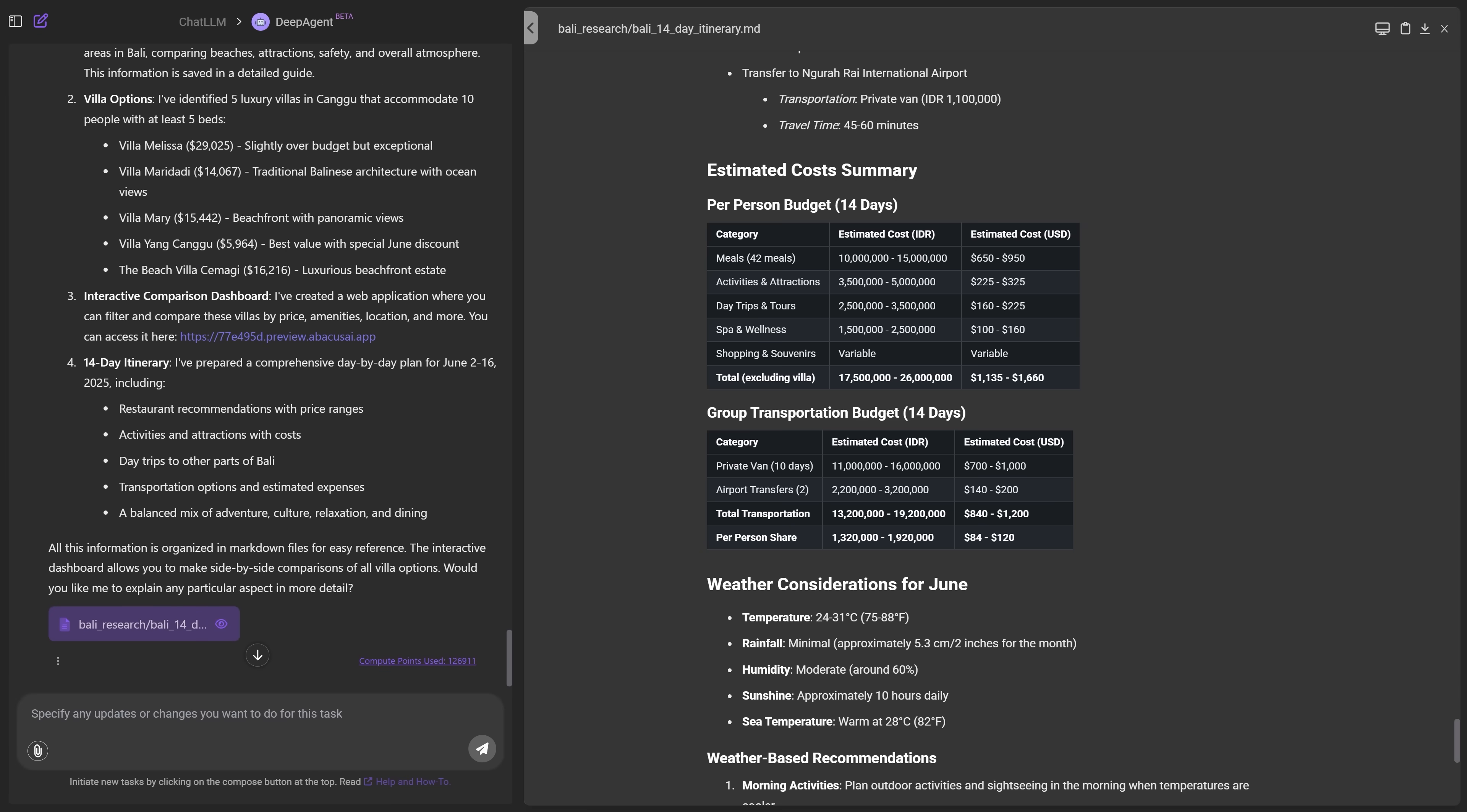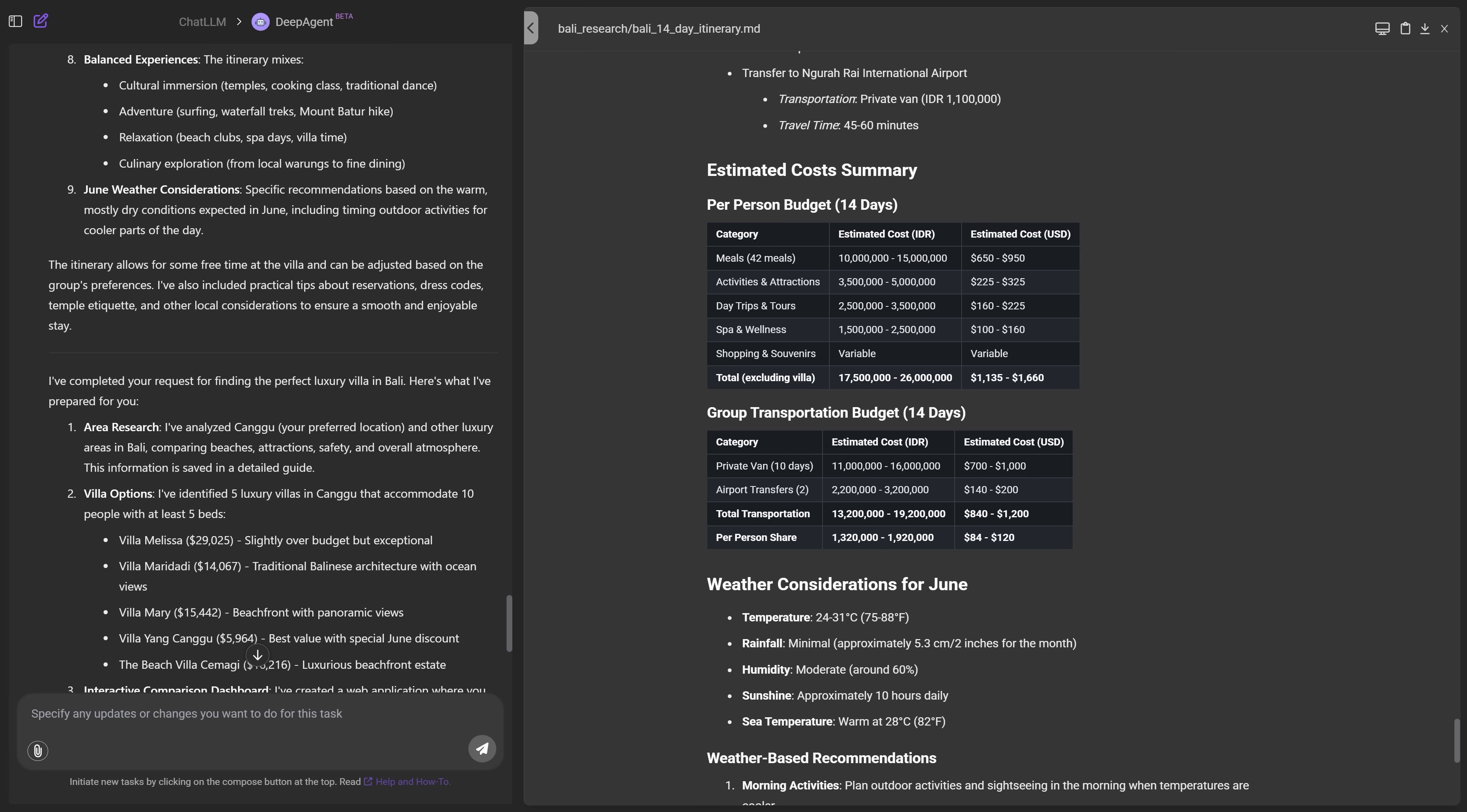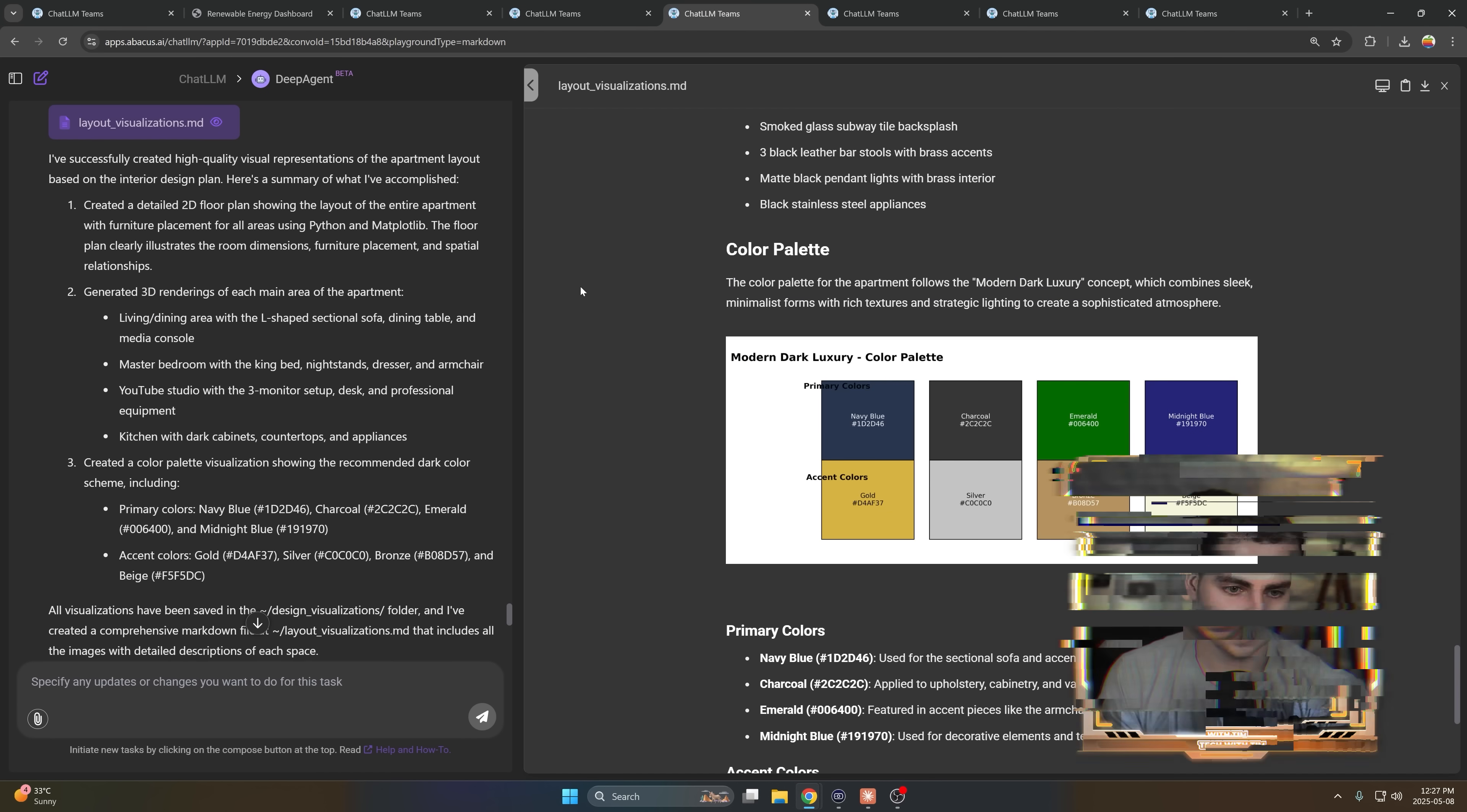So let's keep going. And you can see that it says, you know, here are the five different villas that you should consider luxury beachfront, Villa Yang, Villa Mari kind of within my budget, which I said was $20,000 for two weeks. Okay. So that's another example.